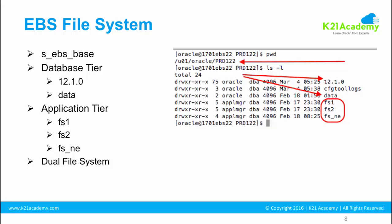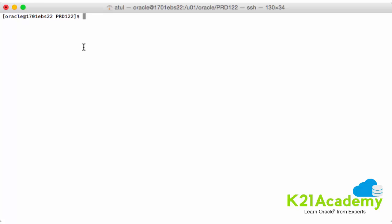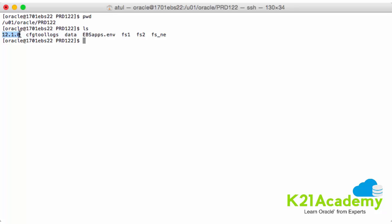Having a duplicate file system — fs1 and fs2 — is called the dual file system. Let me log into the server and show you the database tier file system, which is 12.1.0 and data, and then we'll have a quick look at the application tier: fs1, fs2, and fs_ne. After that we'll discuss what exactly the dual file system is and what edition-based redefinition means. I'm now connected to a server where Oracle E-Business Suite is already installed, in the base directory u01/oracle/prd122.